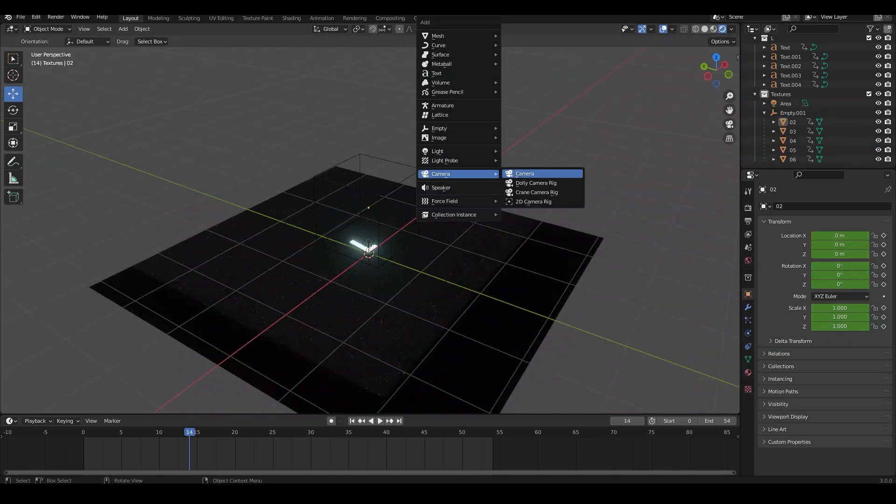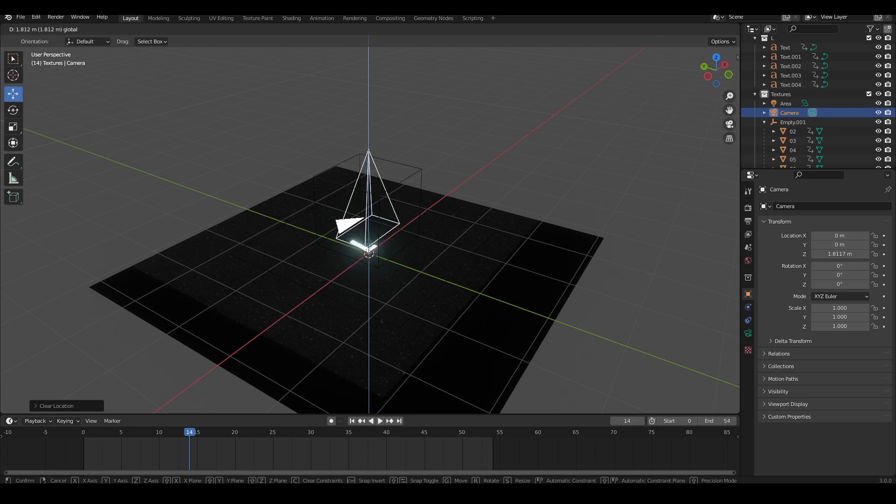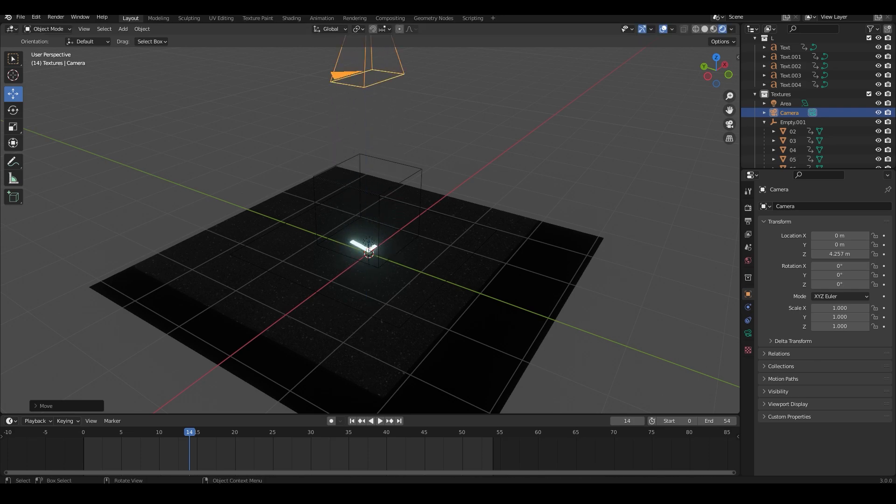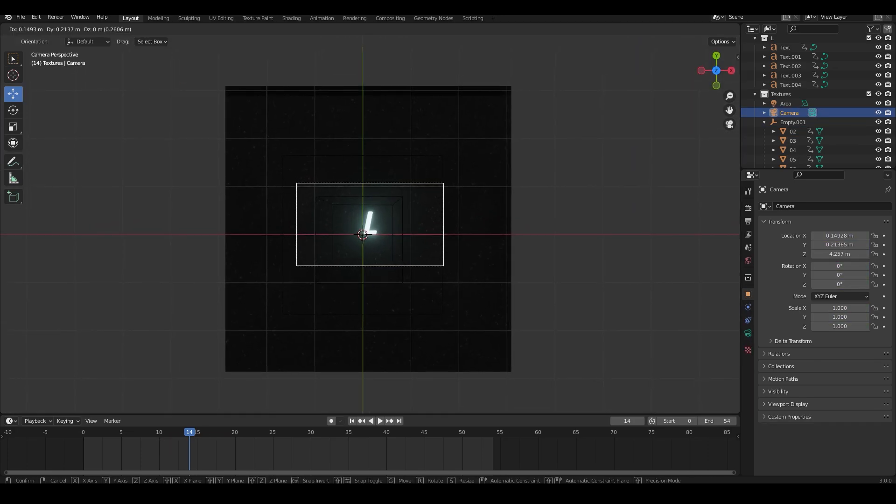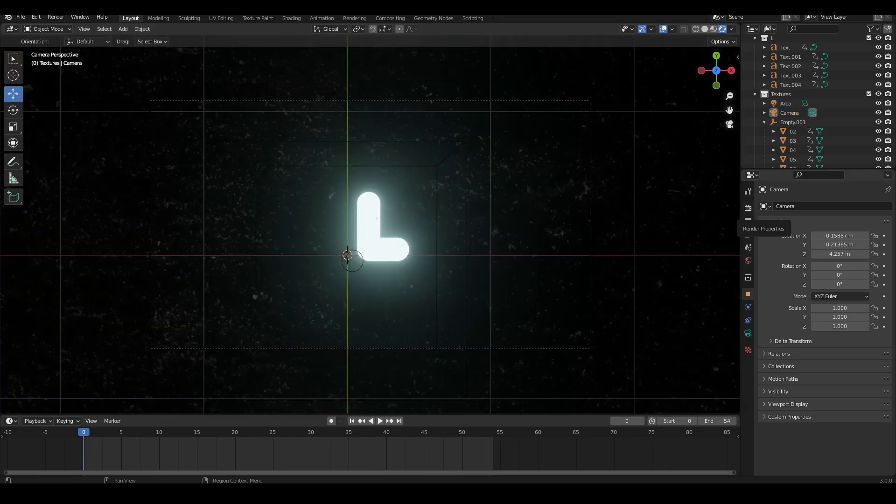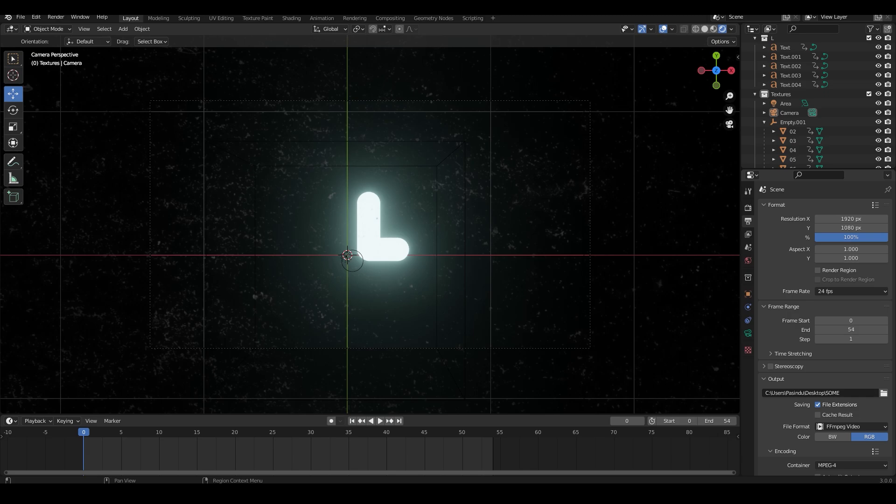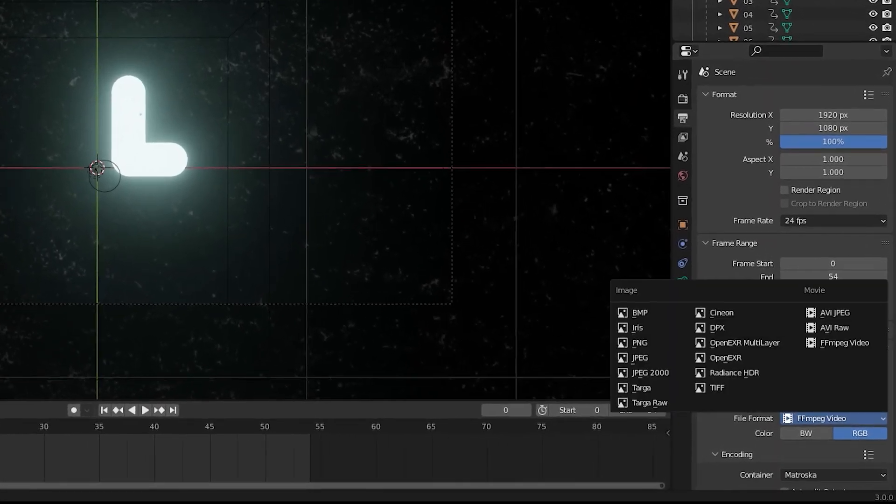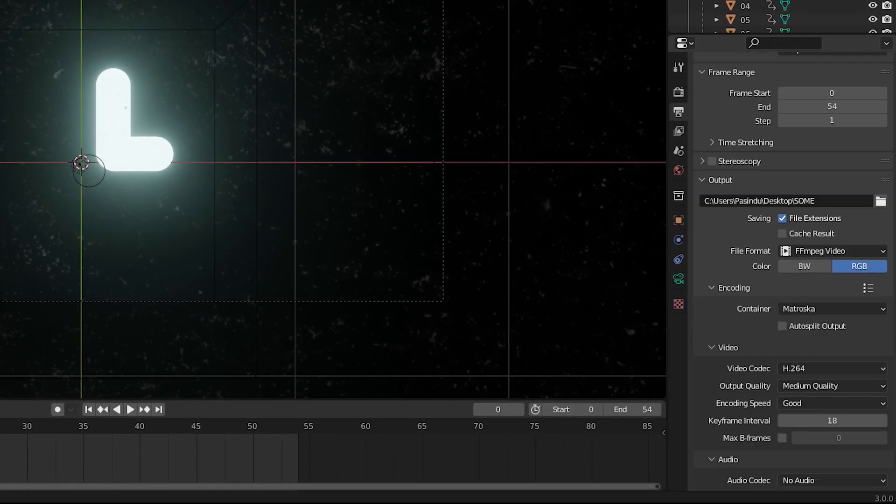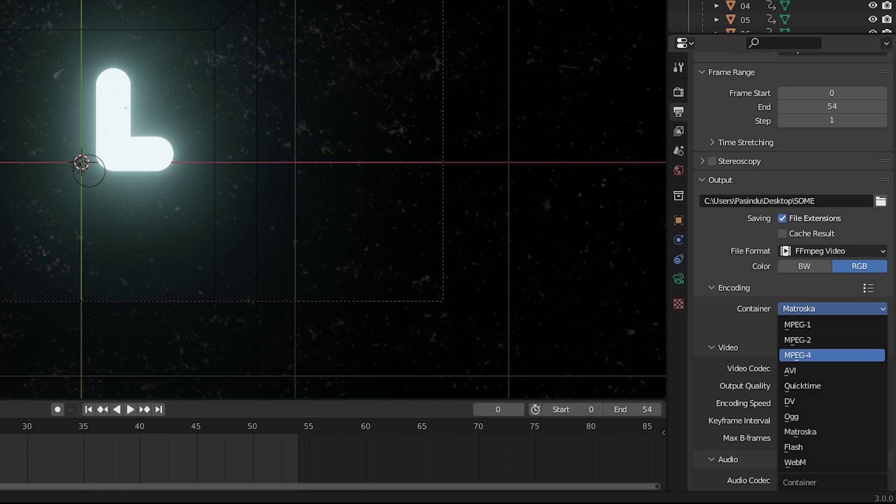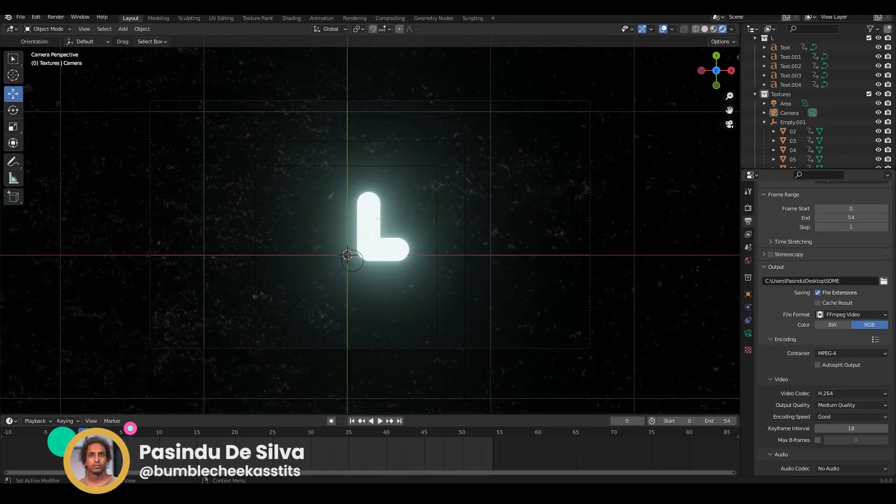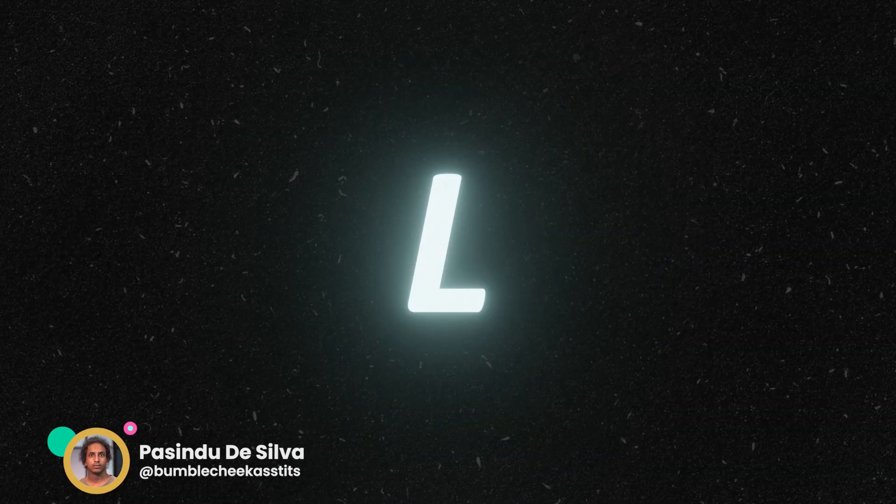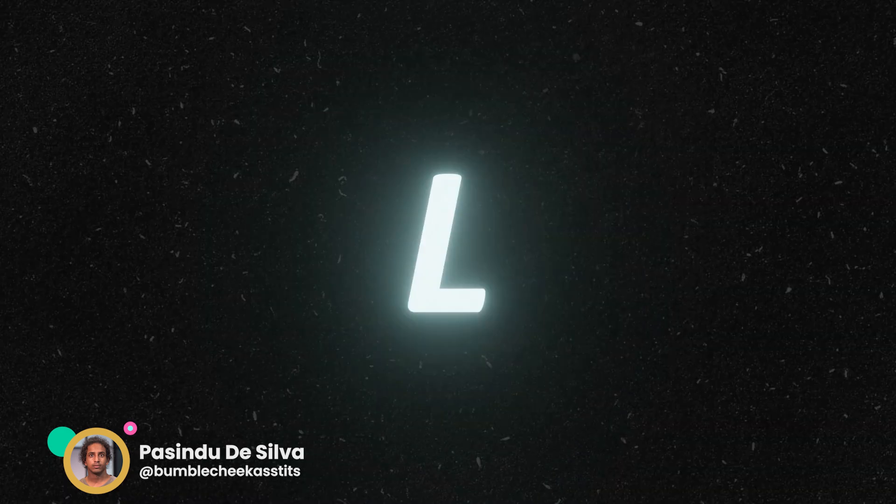And lastly I am going to add a camera and move it on the Z axis so it oversees the whole scene. Then go to render properties, set my render engine to Eevee, go to output properties, and select the file format FFMPEG video. And change the video container to MPEG-4. And now you can render it out and this is what it will look like.